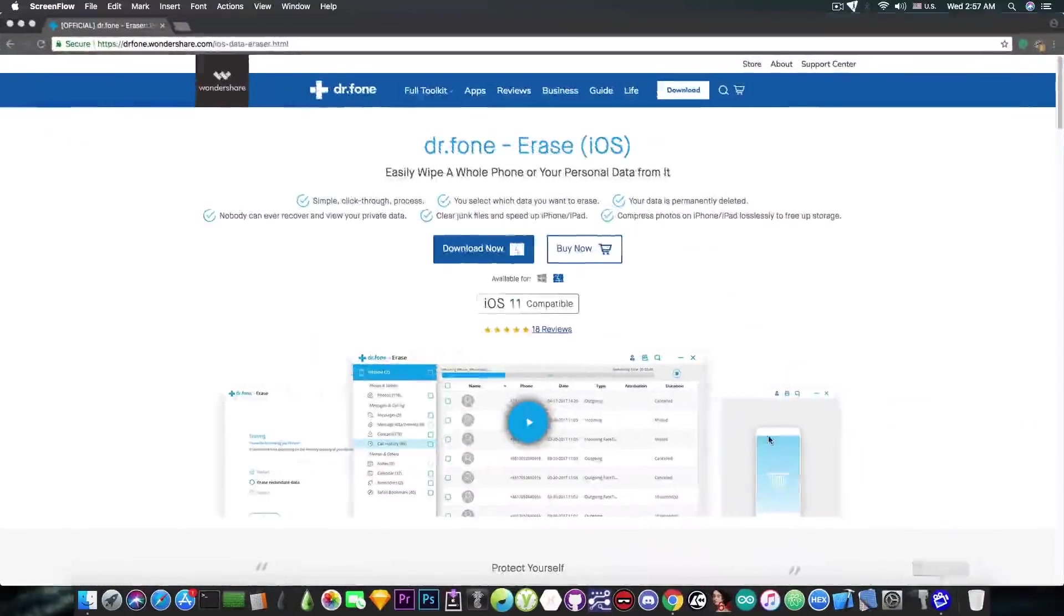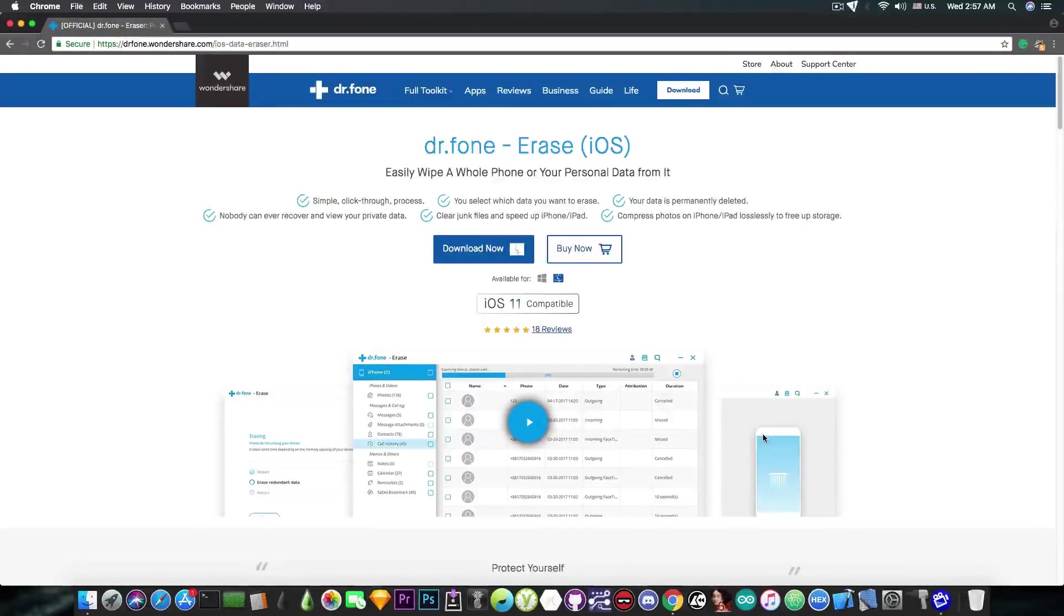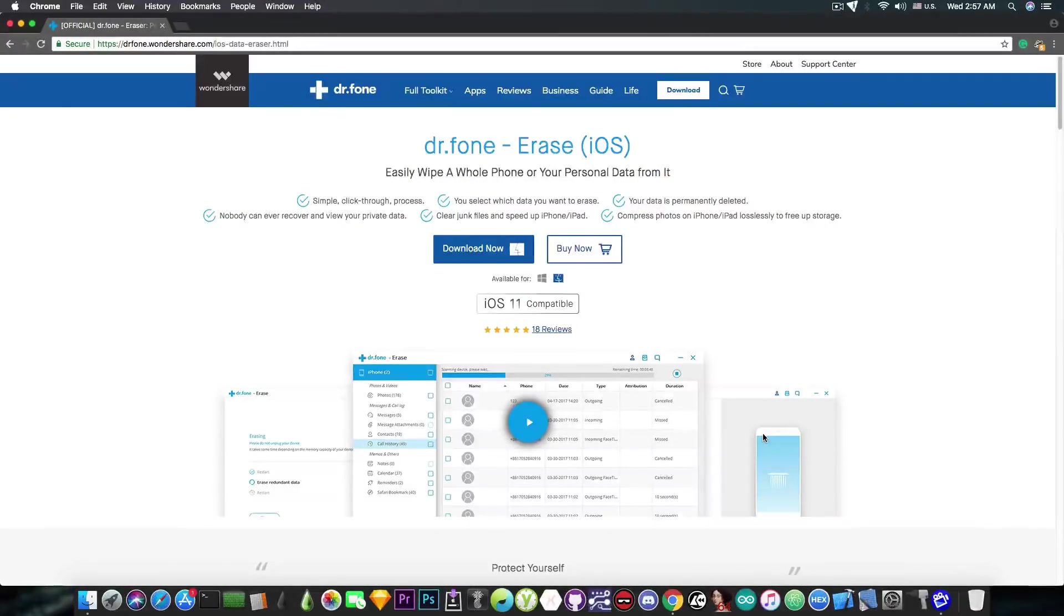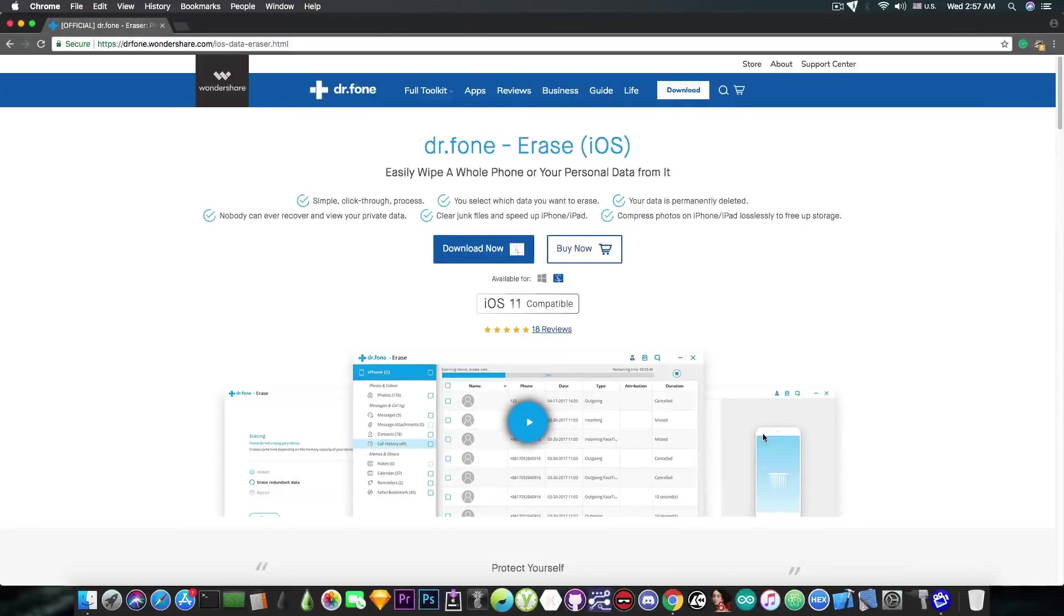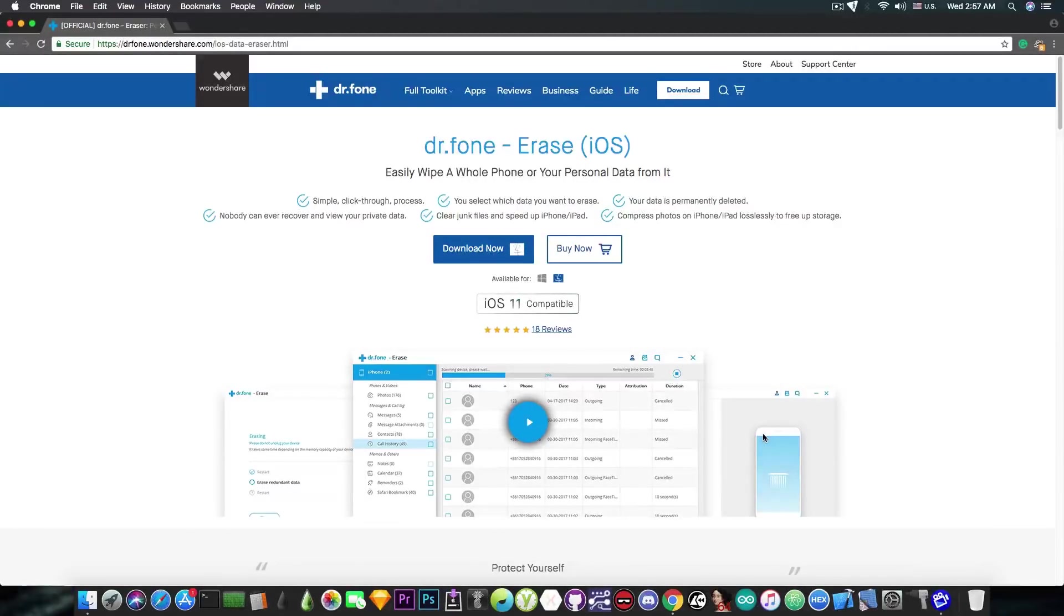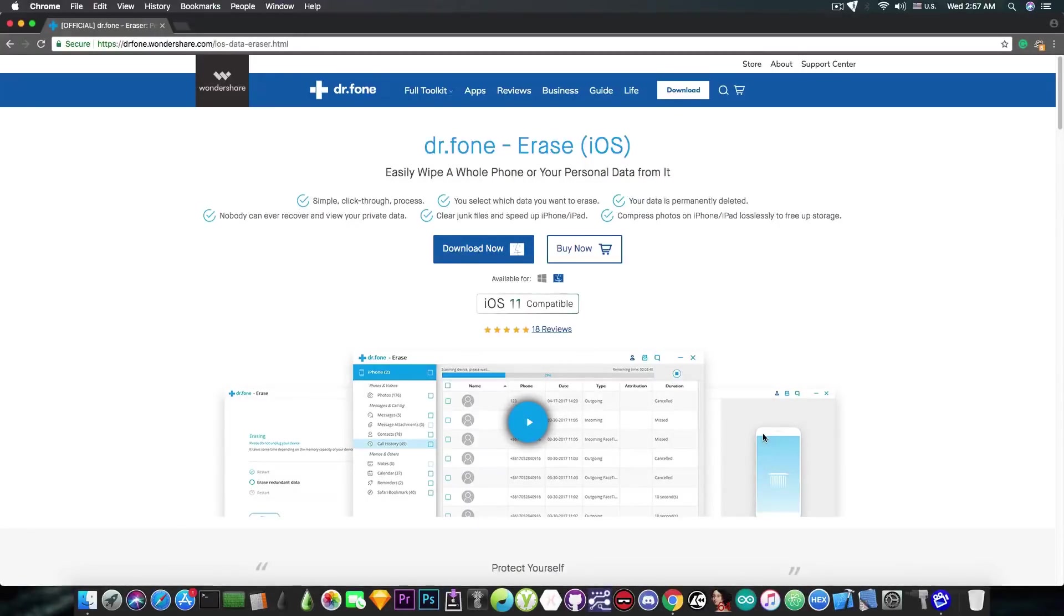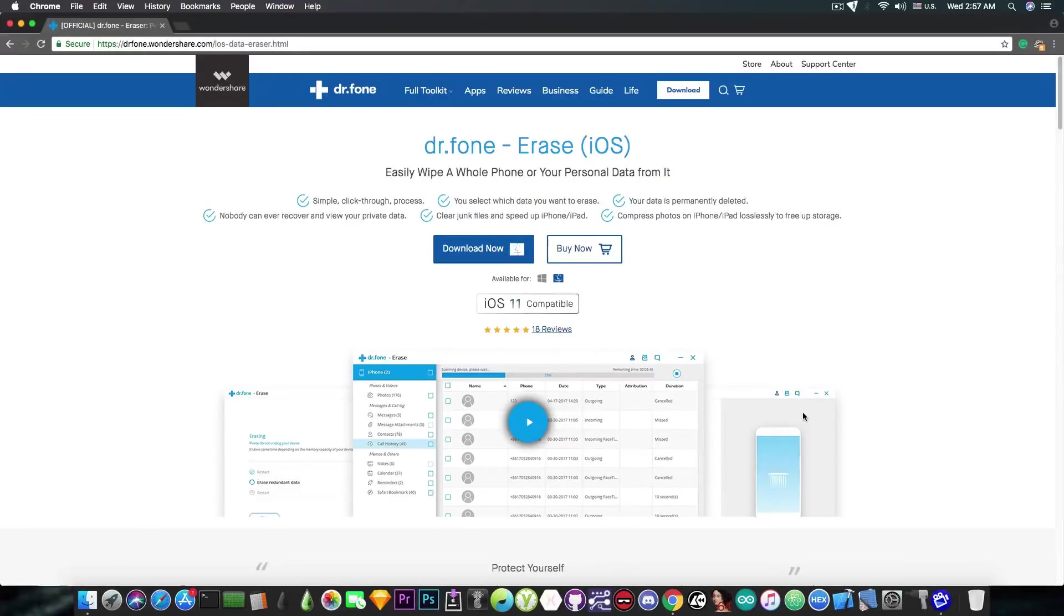The program is available at drphone.wondershare.com. It's called Dr. Phone Erase for iOS and is able to clear out the junk, permanently delete the data, compress photos, and you're able to select whether you want to remove everything or only partially your data like only your photos or only your photos and bookmarks or only your photos, bookmarks and messages.